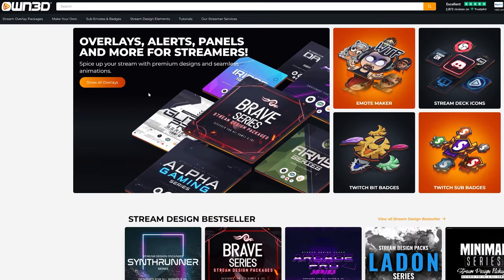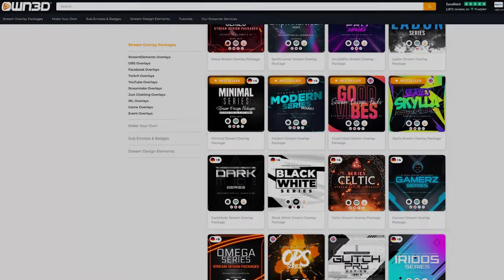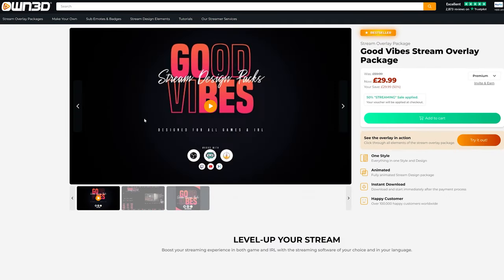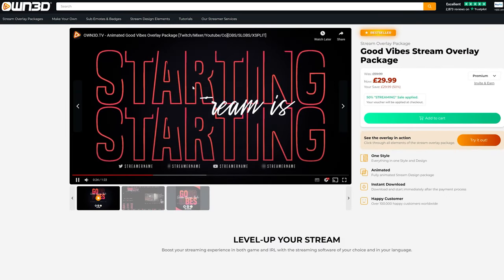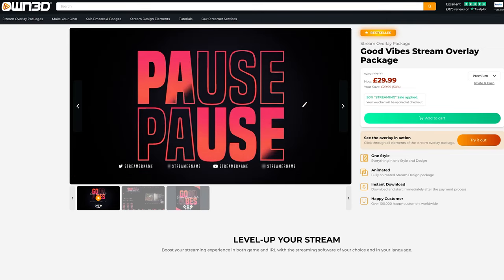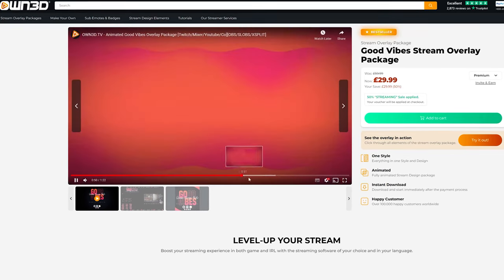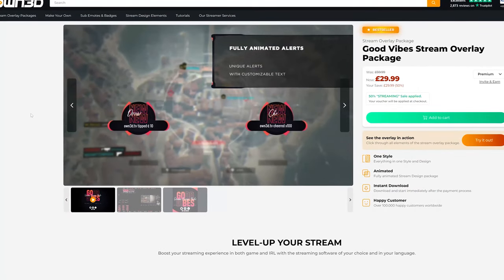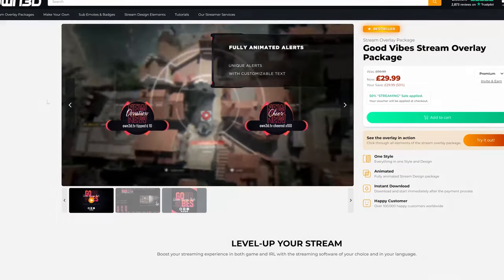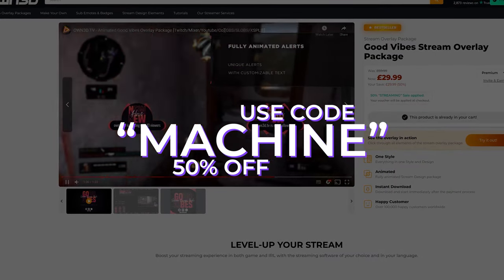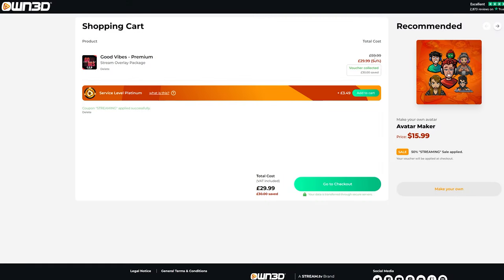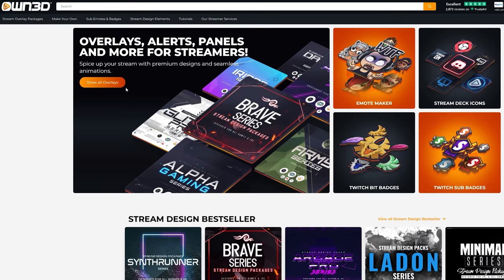First up, a quick word from my partners and sponsors for this video: owned.tv. Owned.tv do a load of stuff for streamers — they've got so many different tools, tips, and designs that you can access through their website. If you use code MACHINE at the checkout, you will get 50% off any purchases at owned.tv and you'll also be supporting my channel. Check out owned.tv and let me know how you get on.